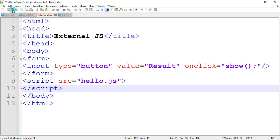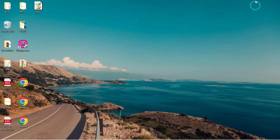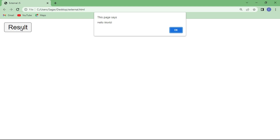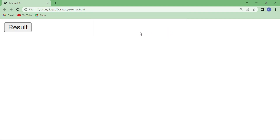Save the program and refresh the web page. Now when I click the 'result' button, the click event is generated, the onclick event handler calls the show function, and the show function executes the alert dialog box displaying the message 'hello world'. The alert dialog box has one parameter — the message — and one button, which is the OK button.